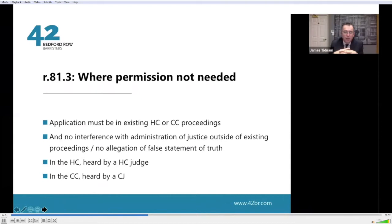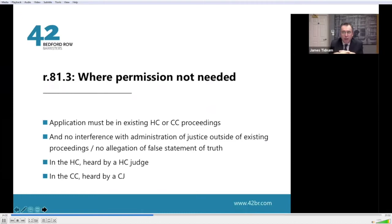In the main, it's where permission is not needed that most practitioners will be looking. An application does not require permission if it's made in existing High Court or County Court proceedings, or alternatively in a Part 8 claim to the High Court, as long as there is no interference with the administration of justice outside the existing proceedings. In the High Court, a contempt application must be heard by a High Court judge. In a County Court, a contempt application must be heard by a Circuit Judge — that's Rule 81.32.